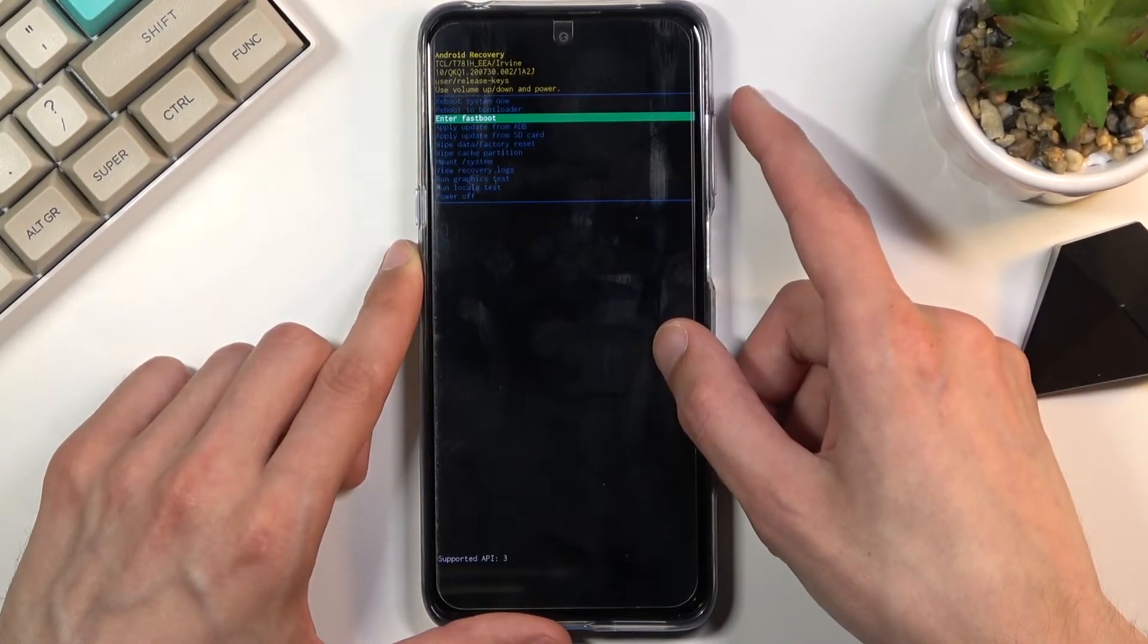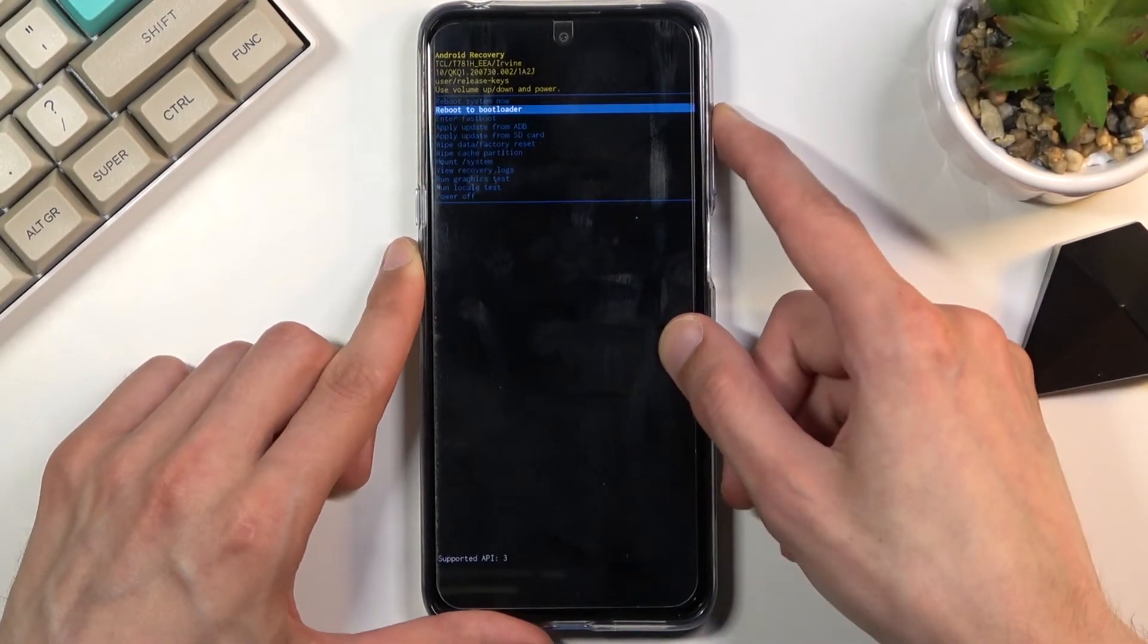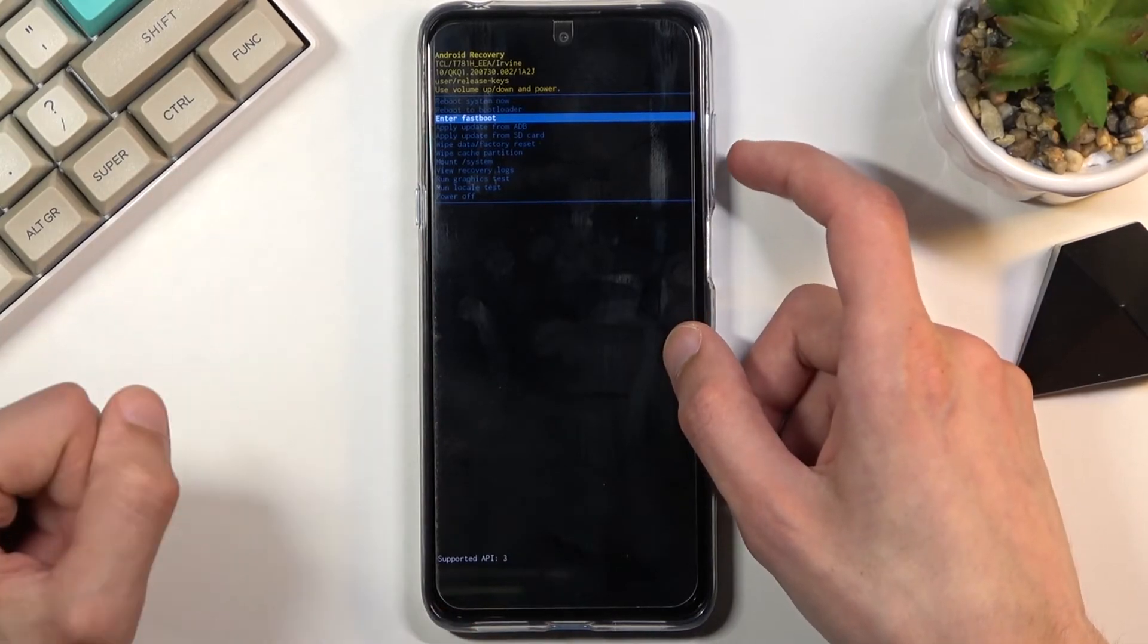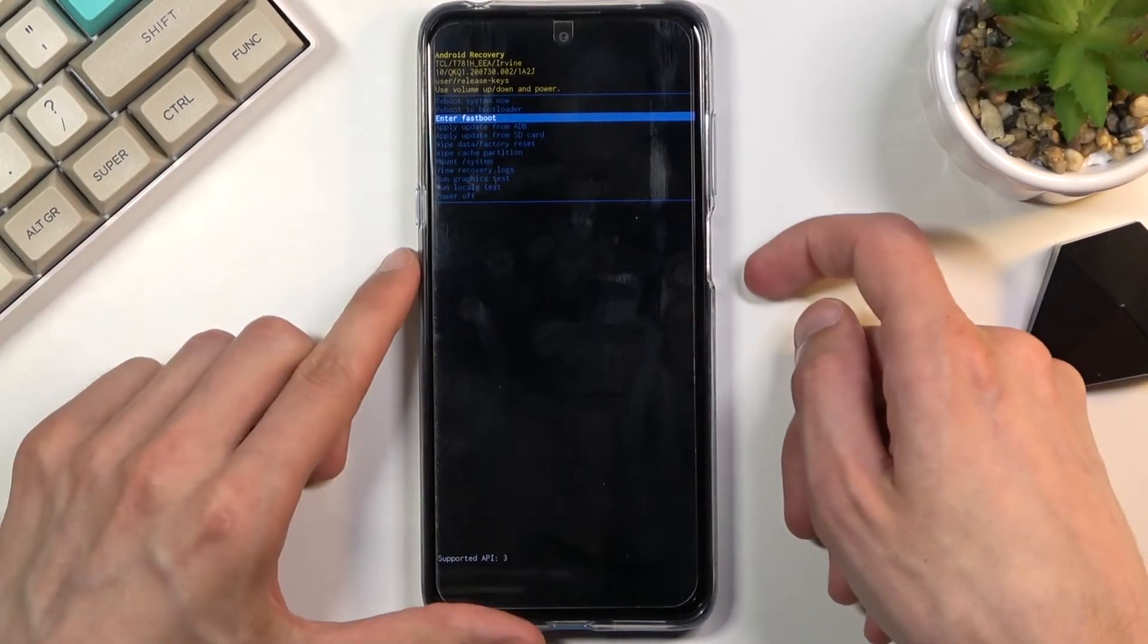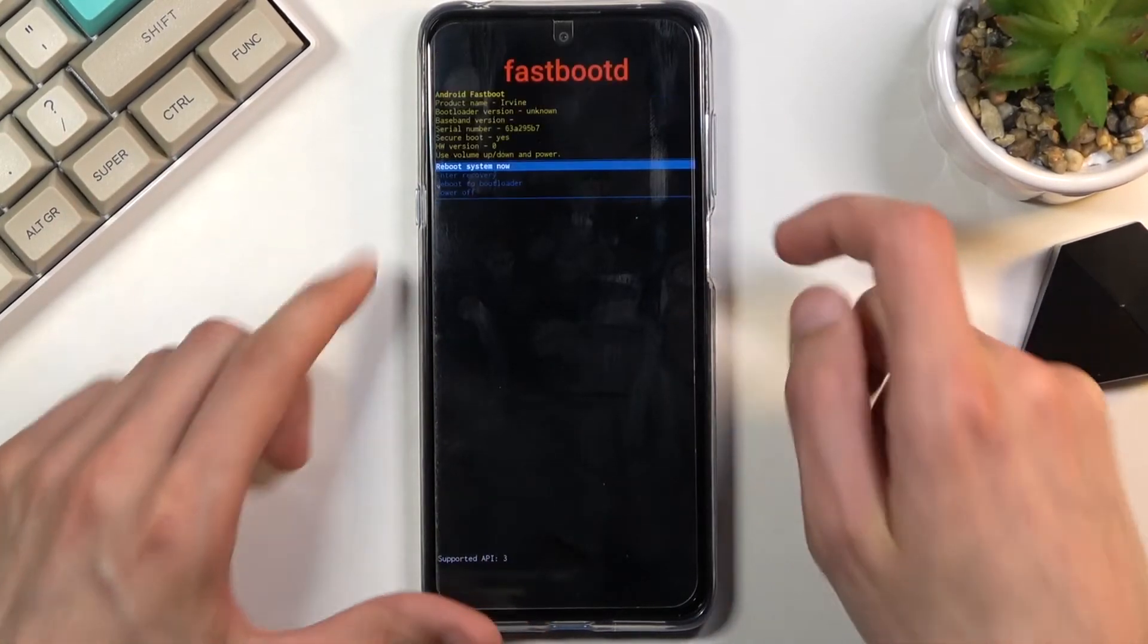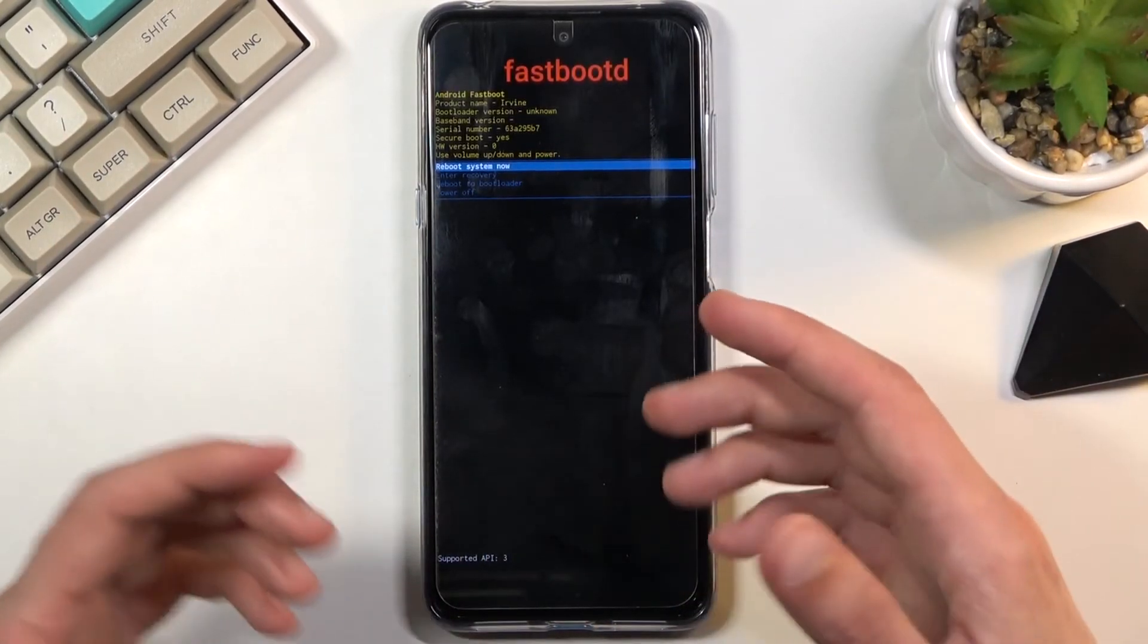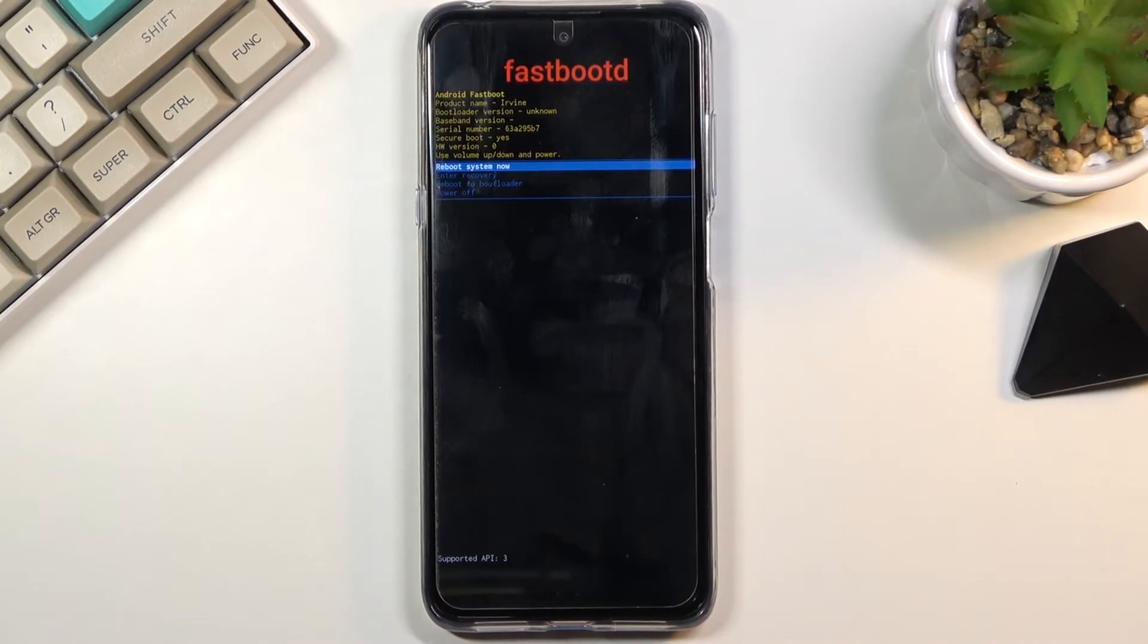Now to enter fast boot mode, you want to select enter fast boot, confirm it with power, and there we go, we are now in fast boot mode.